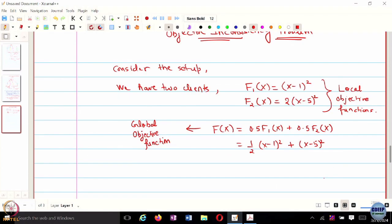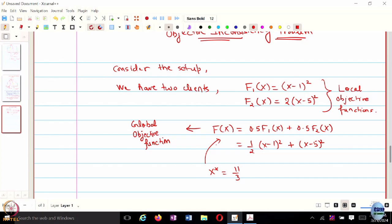What is x* that minimizes f(x)? It turns out to be 11/3. So x* = 11/3 is the optimal for the global objective function. Now, if there are too many local updates at both client ends, the first client would send the value 1 and the second client would send the value 5 — those are the individual optimal solutions for their local objective functions. If we take the average, that is 3, which is different from 11/3. So there is the objective inconsistency problem.